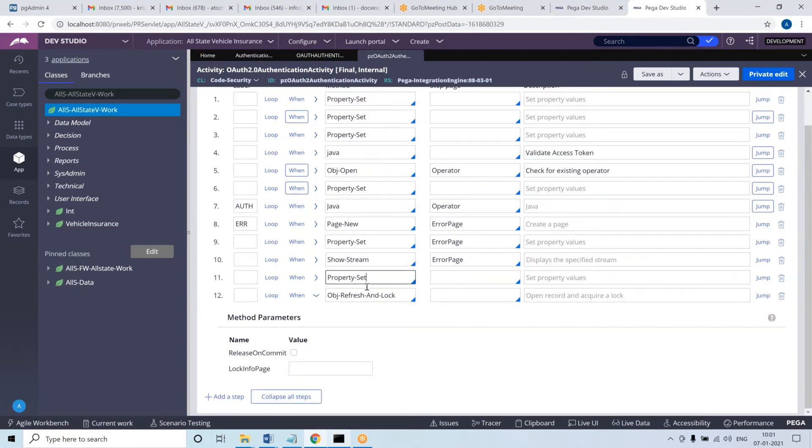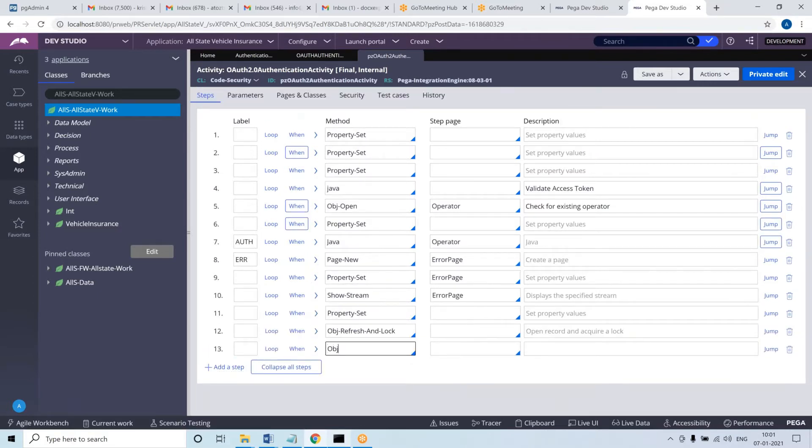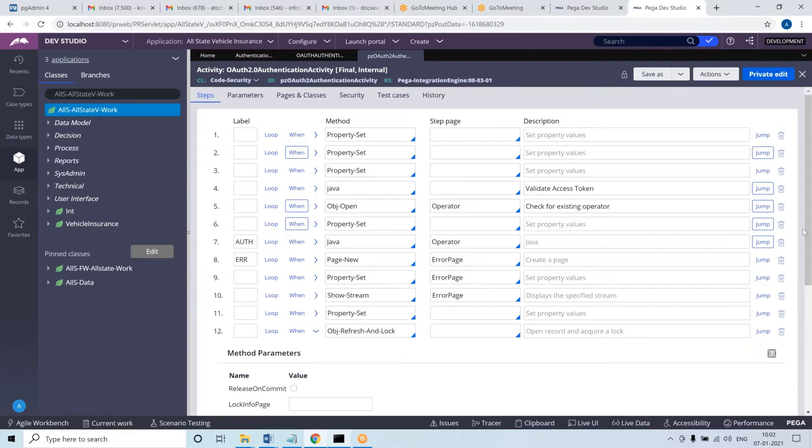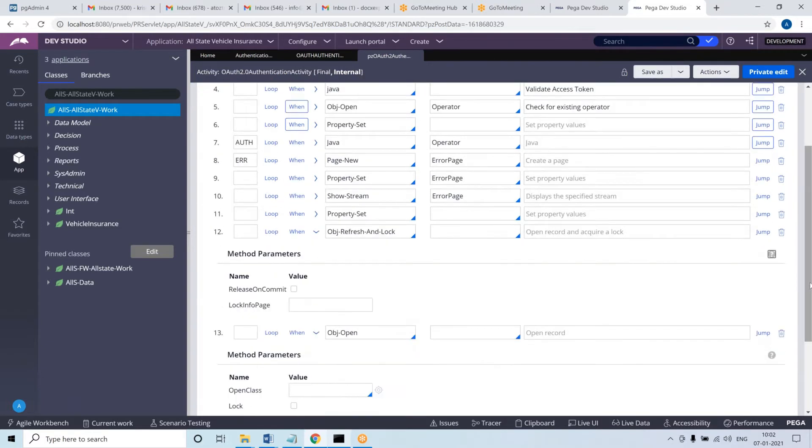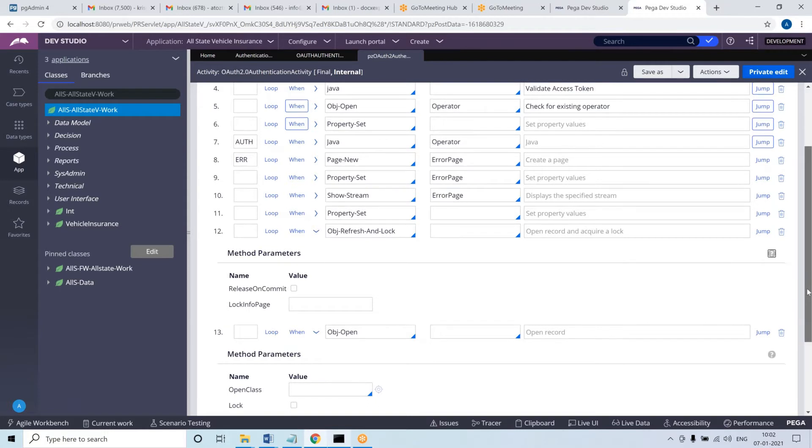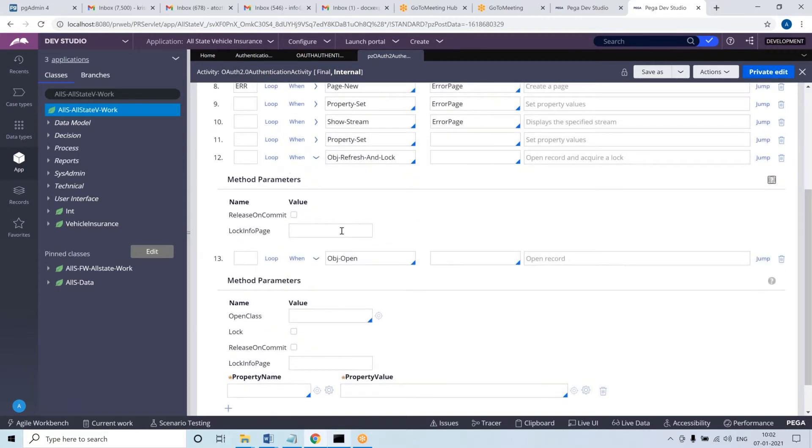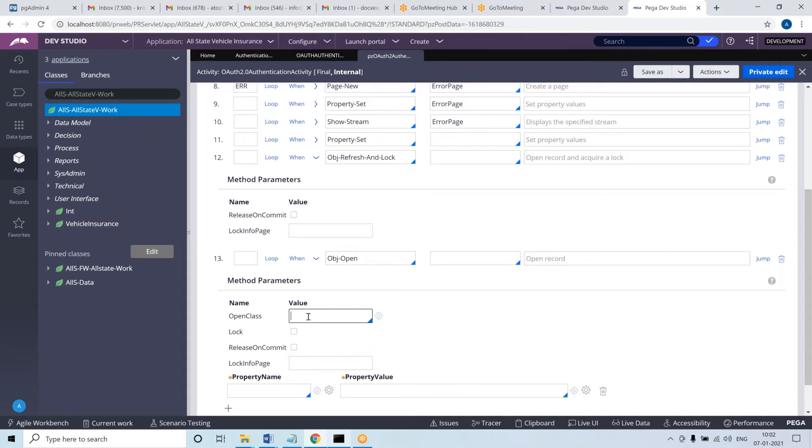Let me add one more method - obj open. If you closely observe between obj open and obj refresh and lock, what is missing? The class will be read from the page here, but you're independently passing the class here. But something else is missing - lock. The lock checkbox is missing, meaning you are acquiring lock.